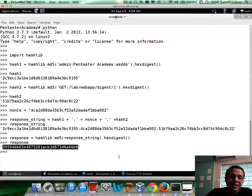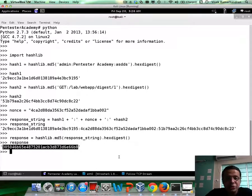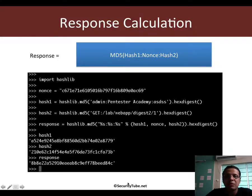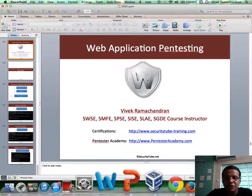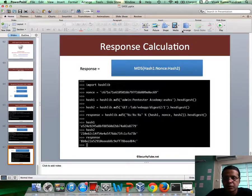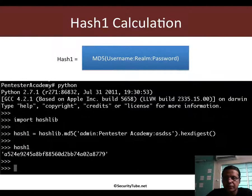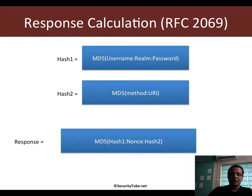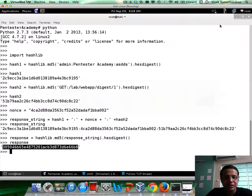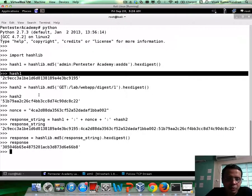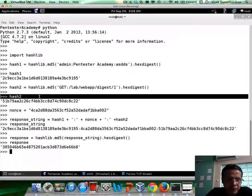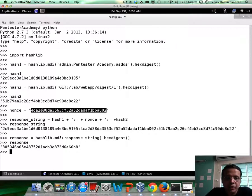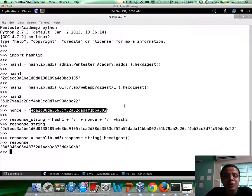So what have we really done? We have computed the response the way the browser would, but manually so that now each and every concept about how the HTTP digest authentication is created is really crystal clear to you, at least for RFC 2069. Okay. Now only keep in mind that among all these three hashes, hash one and hash two would be identical for both of us. While the response hash would be different because we would be picking up different nonces from the Wireshark trace file. So hopefully now this is clear entirely.